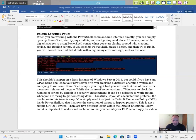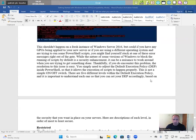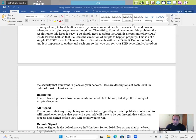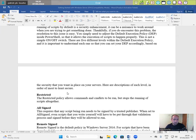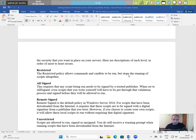There are five different levels within the default execution policy and it's important to understand each one so that you can set your DEP accordingly based on the security that you want in place on your servers. Here are descriptions of each level in order of the most to least secure restricted. The restricted policy allows commands and CMDlets to run but stops the running of scripts altogether.